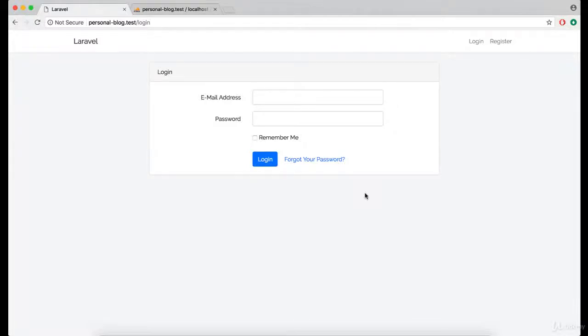Let's go ahead and change the login, register, and other pages from the default Laravel style to our admin panel template.